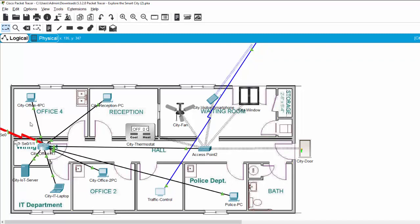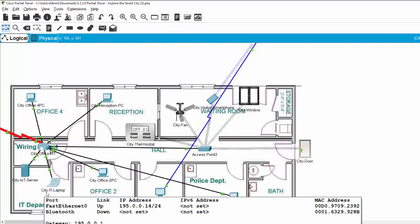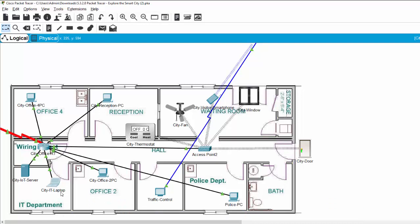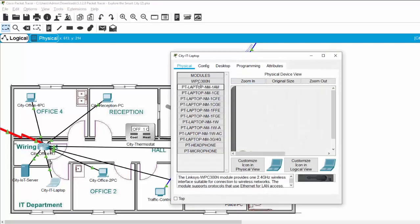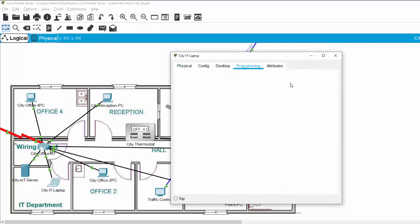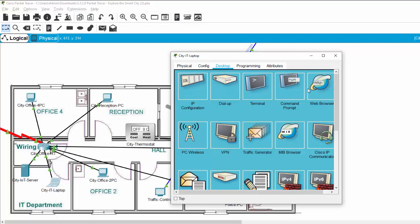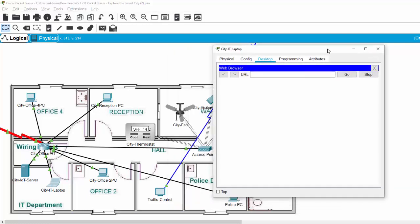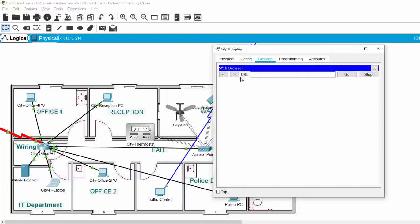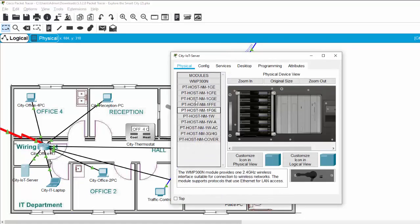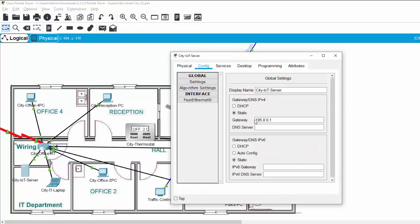And now, we can monitor from city IT laptop and connect the city IoT server to monitor all the zones. I open the web browser and enter the IP address of the server. Check for the IP address, this one.